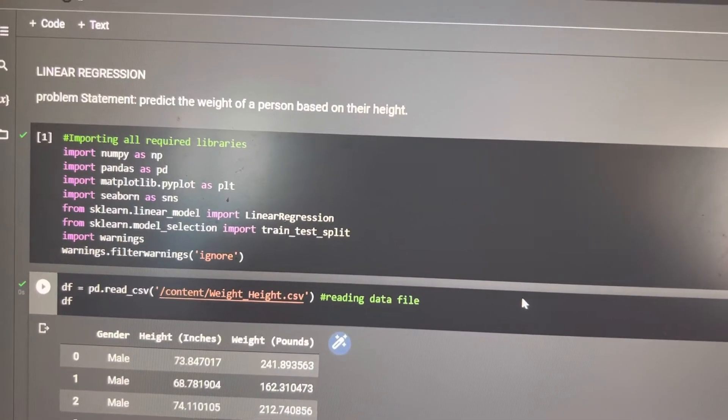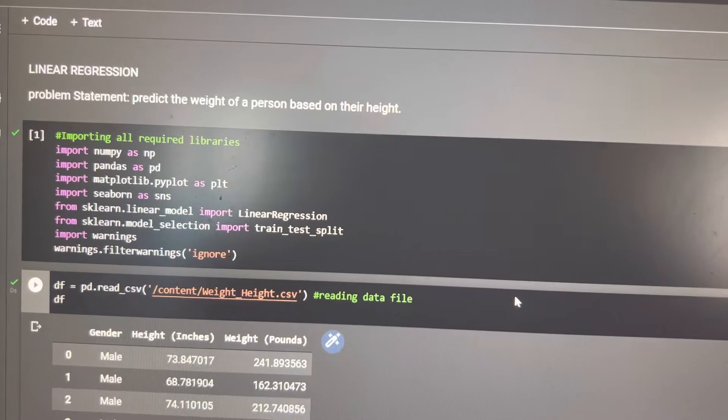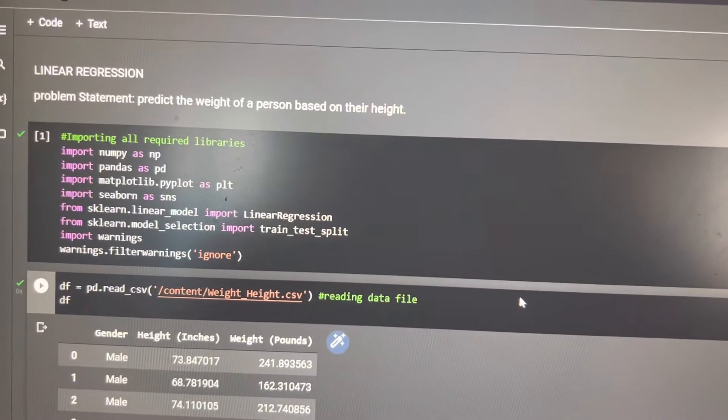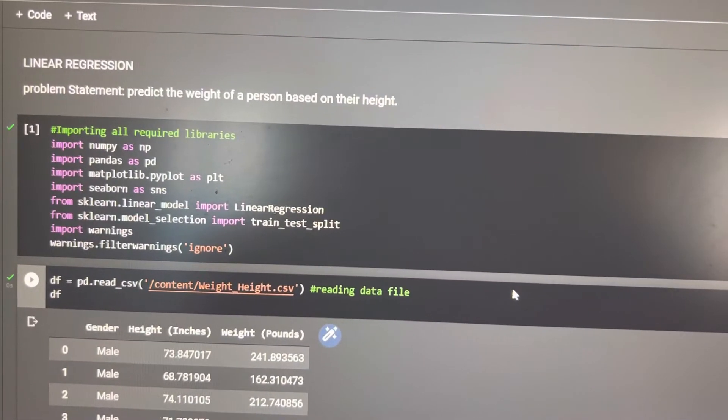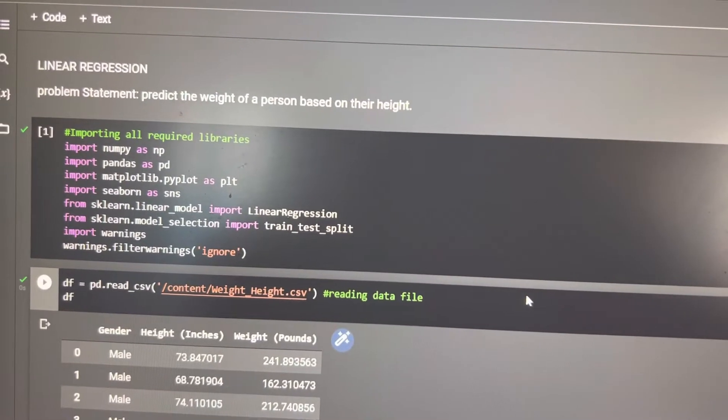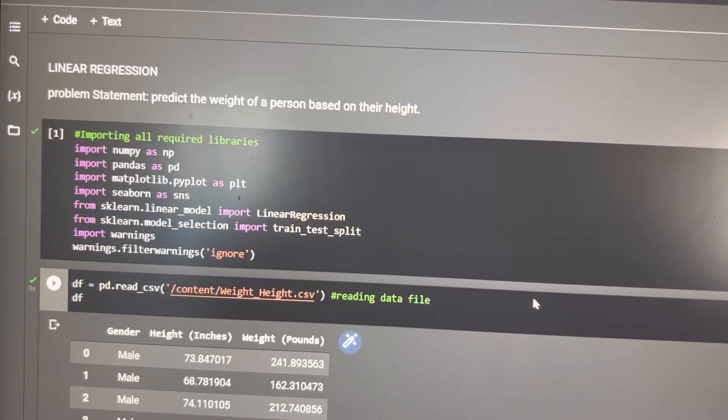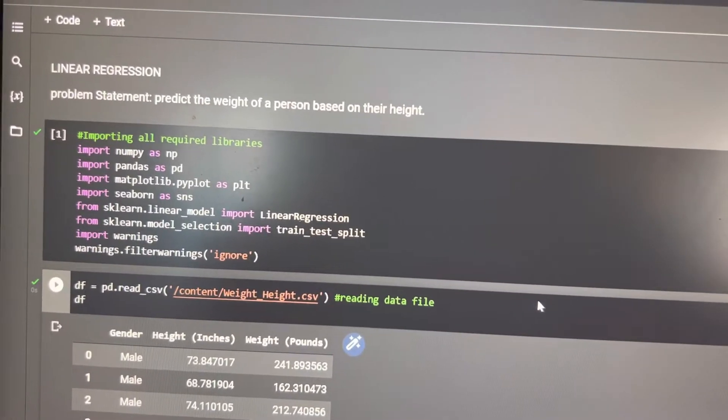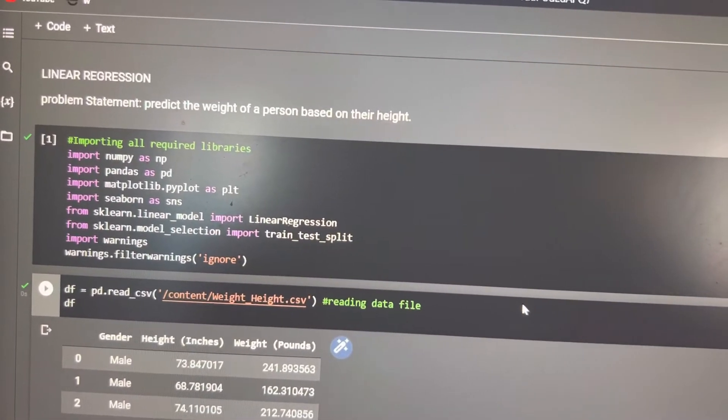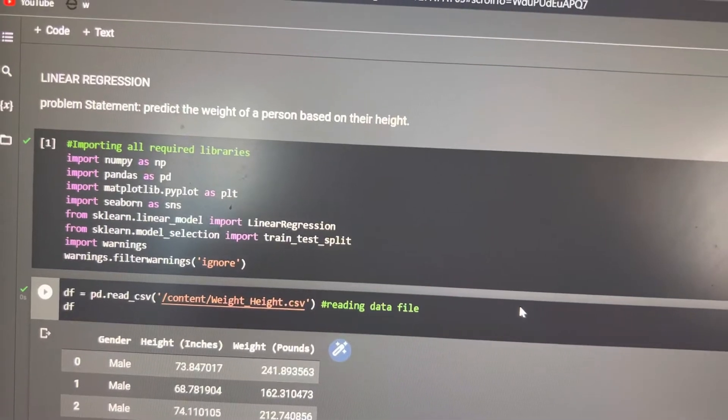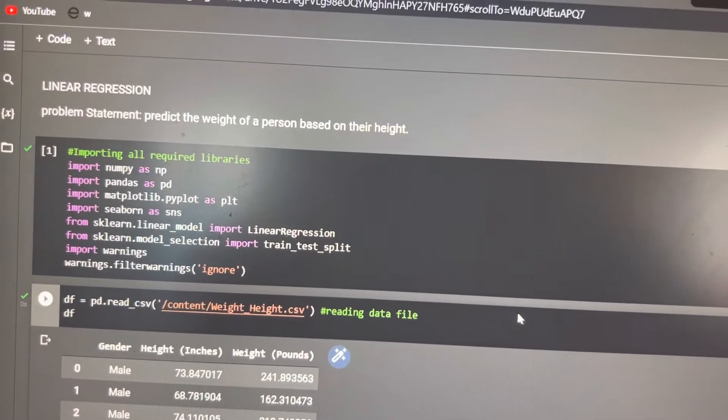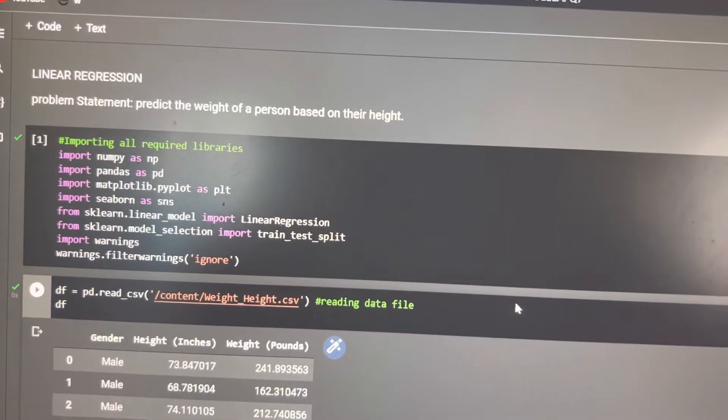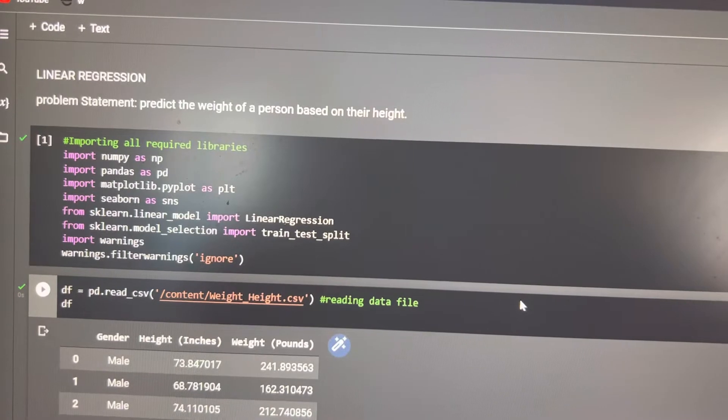The problem we are going to solve is a regression problem, in which we have some independent variable x, also known as feature, for which we need to find a predictable variable, that is our output.